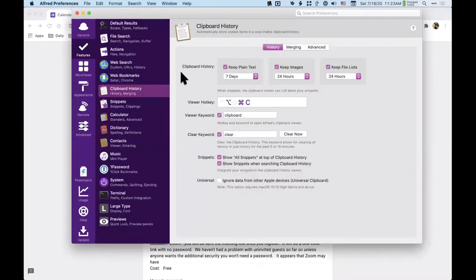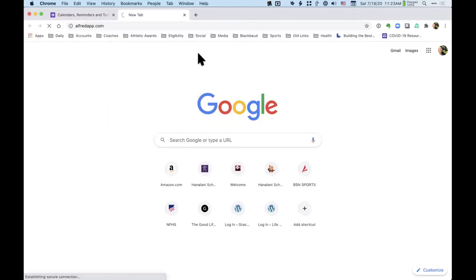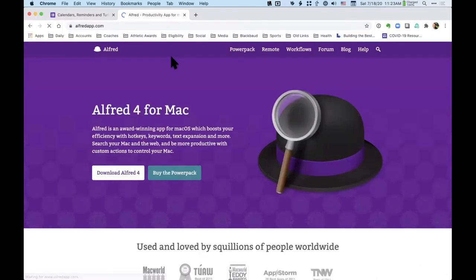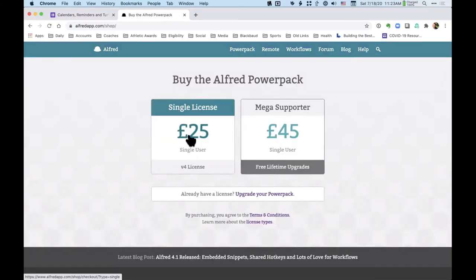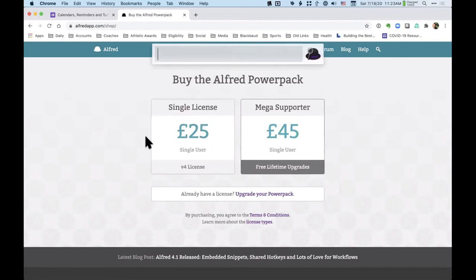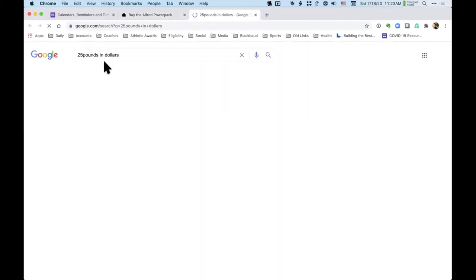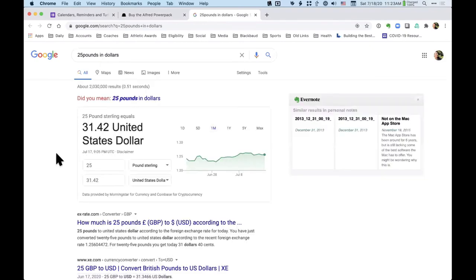What does Alfred cost? Alfred is priced in British pounds — it's 25 pounds. Hey Siri, how much is 25 British pounds in American money? — 25 British pounds is $31.42. So 31 dollars and 42 cents.